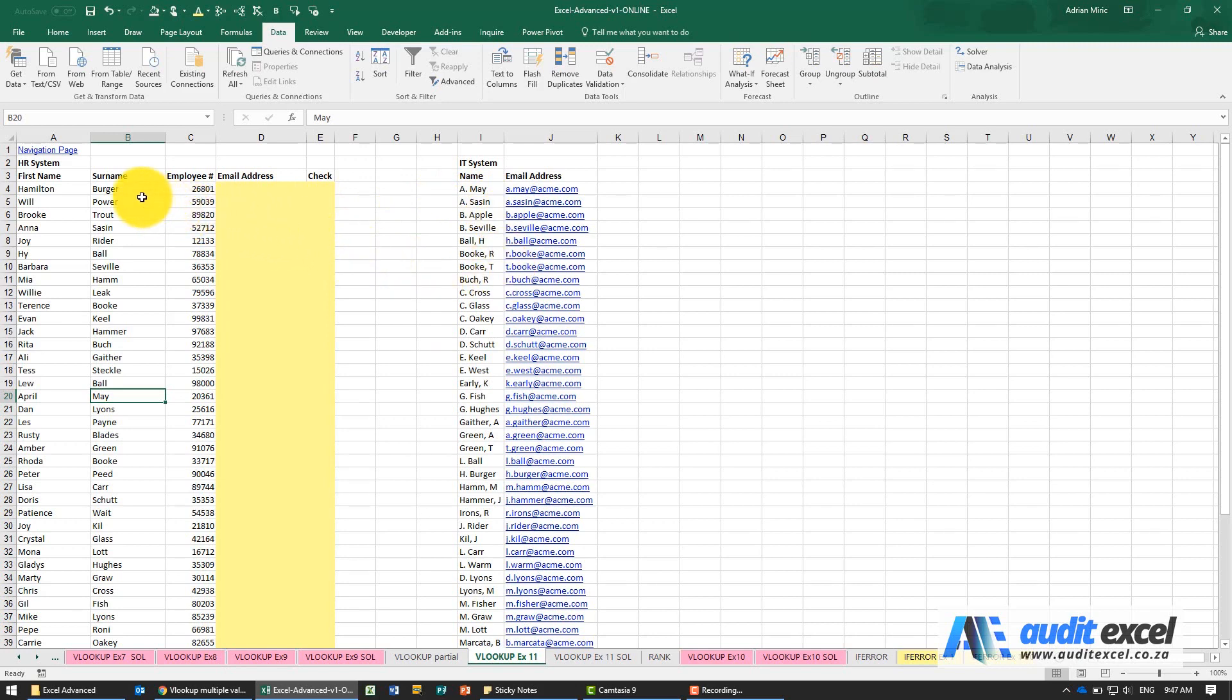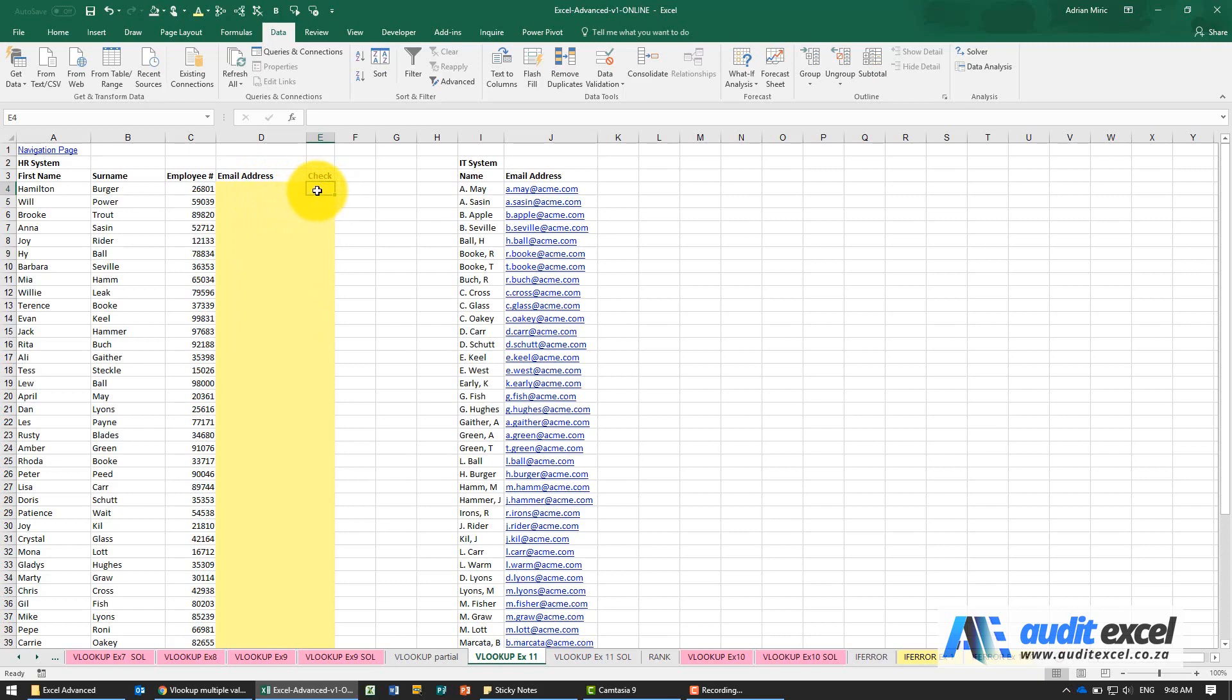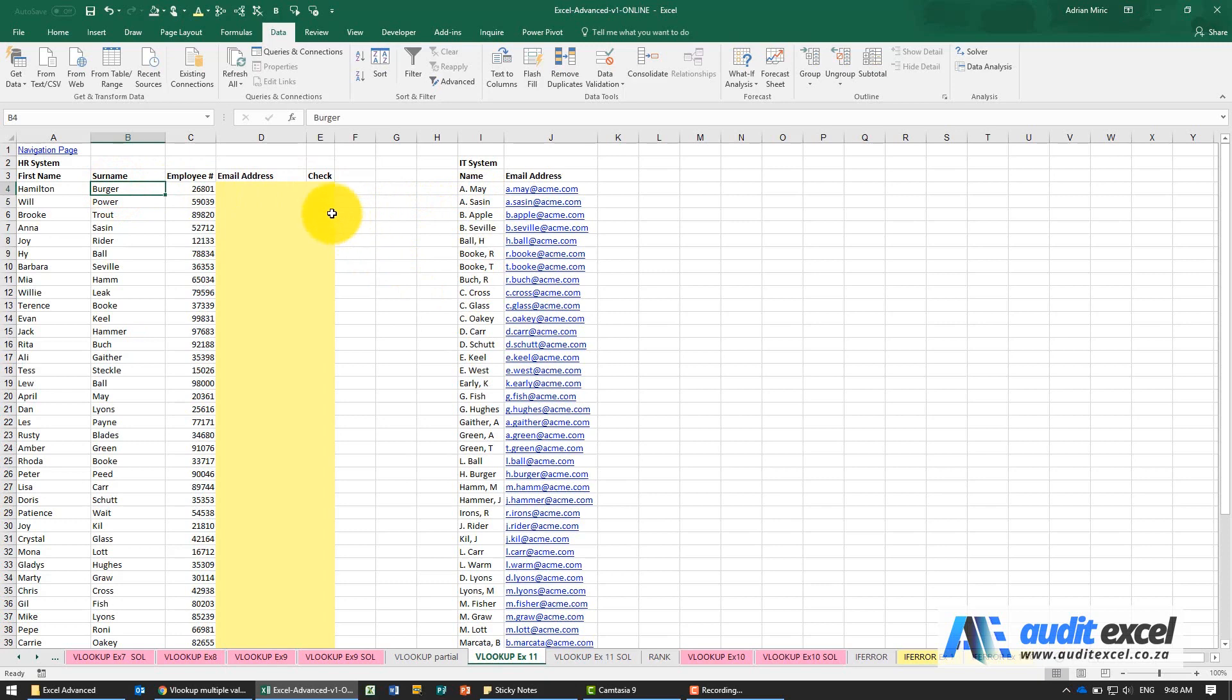We're going to assume that the surname should always be in here, so we need to pull through the email address. If you're familiar with using COUNTIF, you can also build a check using the same technique as with VLOOKUP to check whether, for example, Burger appears more than once because those are the ones you're going to have to recheck.